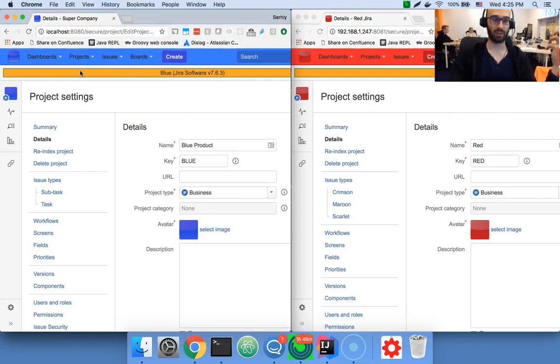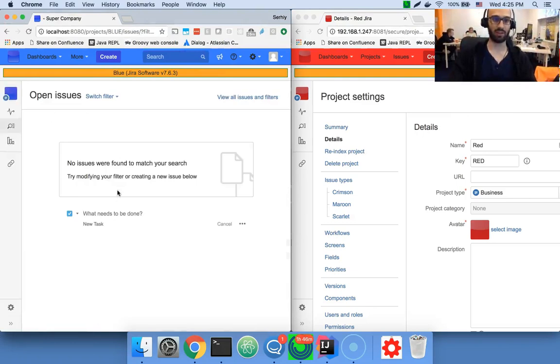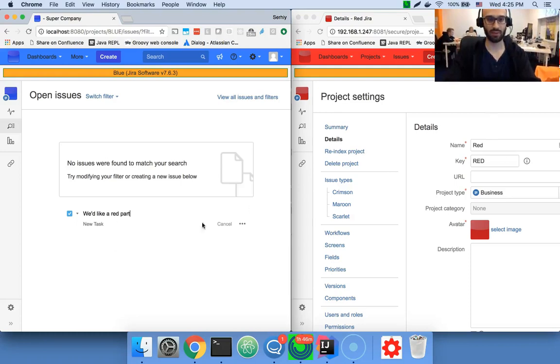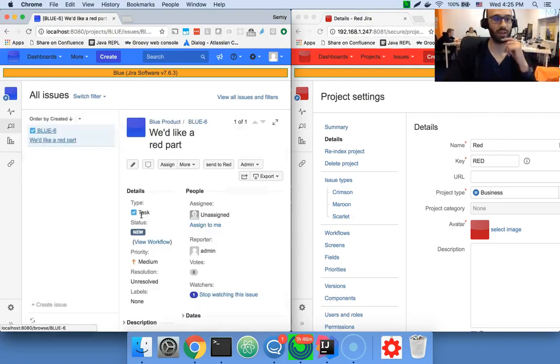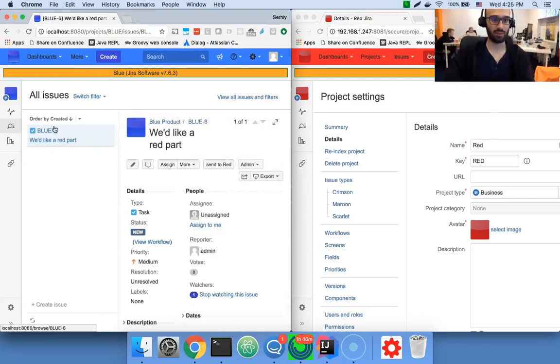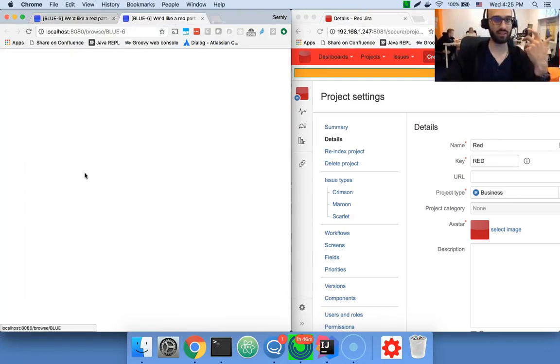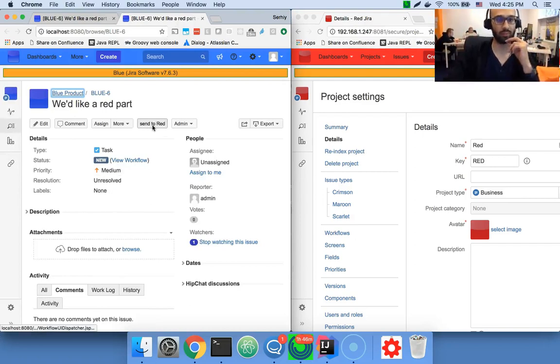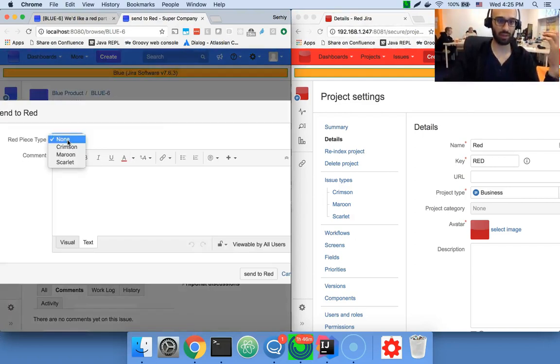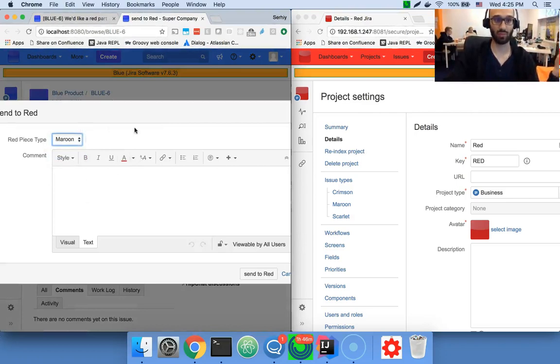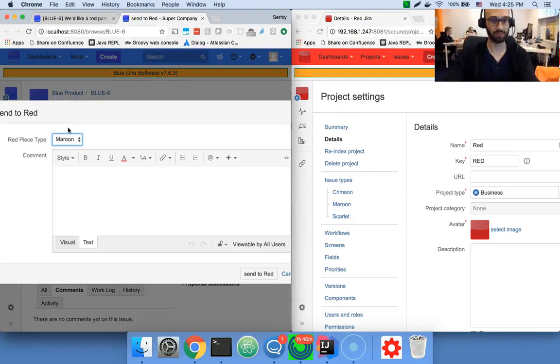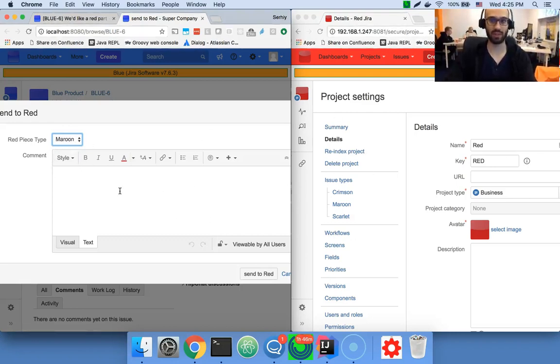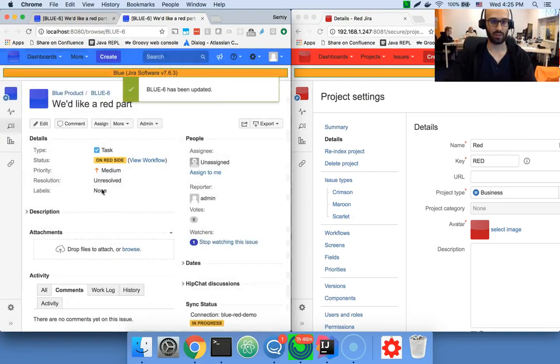Whenever the blue company needs a red part, they create an issue like this. And then this issue can be sent to the red company by simply transitioning it to the status sent to red. Of course, you would require some details that the red side would need to perform this red part.